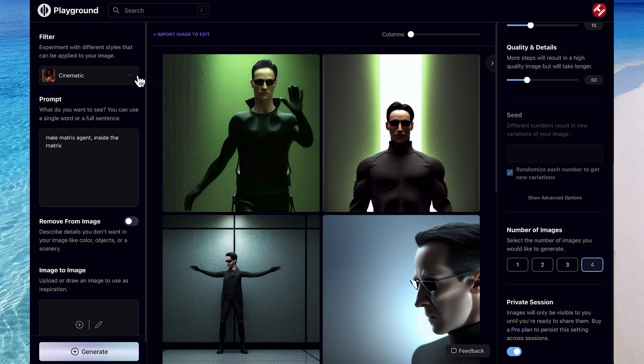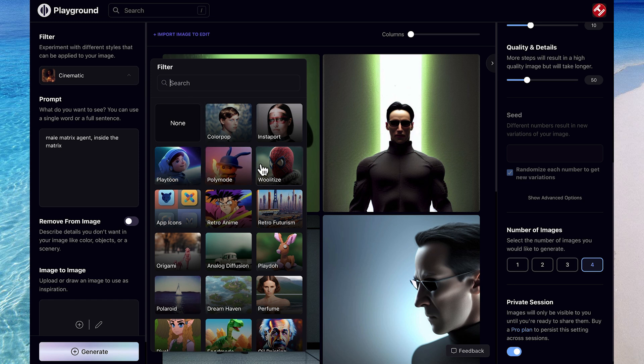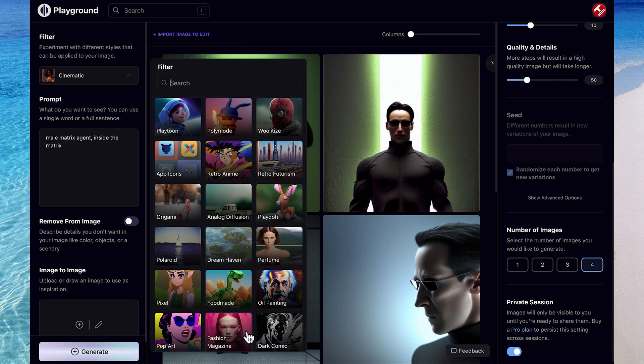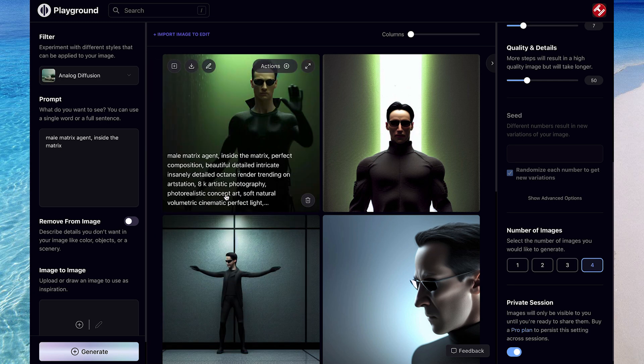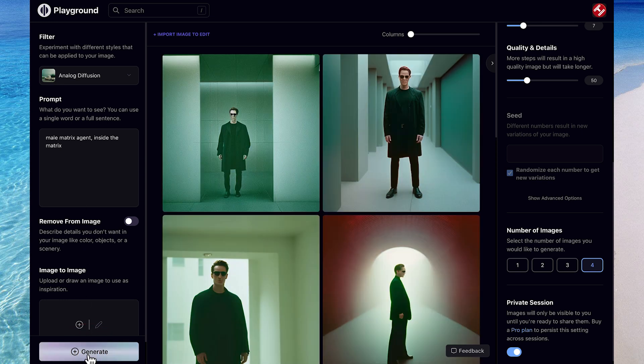Let's try that same prompt again, but this time using a different filter. So we'll have a look at some other ones. You can see we've got Playtoon, which is pretty much a cartoon. Woolatties, which is things made of wool. And then Play-Doh, which is self-explanatory, as well as origami. And you can see some others here, just use a bit of trial and error. But I'm going to choose Analog Diffusion. We'll keep the prompt the same and hit Generate.